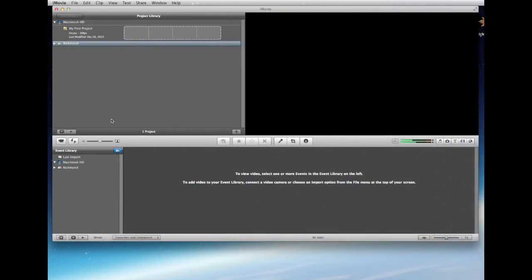When you first open iMovie it's going to look just like this. I urge you to use the computer labs on campus — their processing power is a known entity and they have plenty to do the job. Your personal computer at home is very likely not going to be happy with what we're going to be doing.